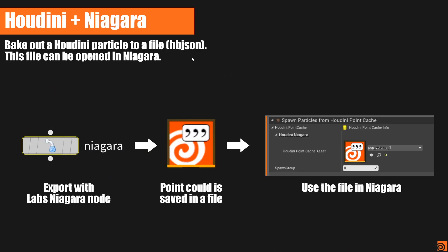So we will just send points to Unreal Engine. The overall workflow will be that we will have a node to export the point information. This will be saved in a point file, point cache file.